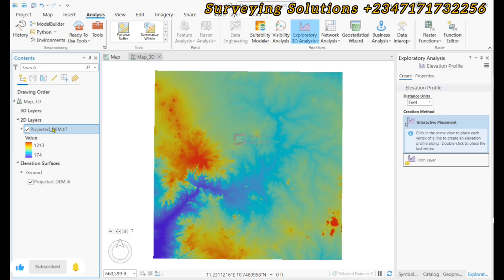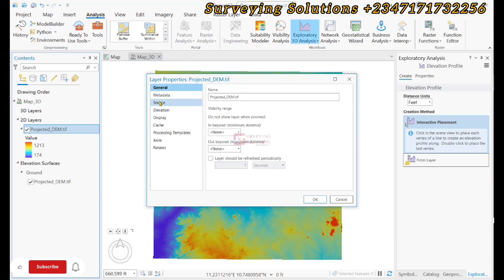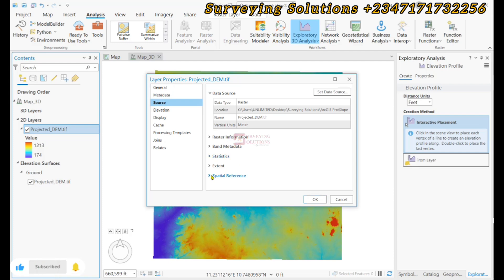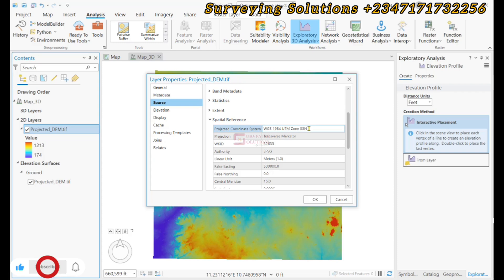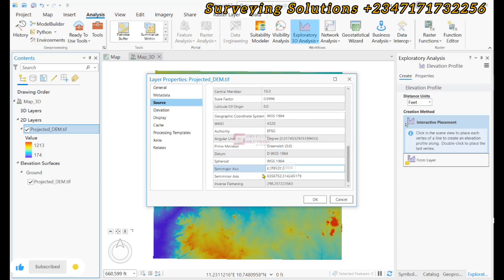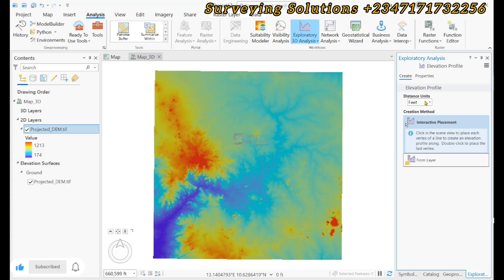You can right-click and come up to Properties, then Source, and see the spatial reference. You can see the projected coordinate reference system Zone 33, and the linear units are in meters. This is a very important characteristic of your digital elevation model that you need to understand when you want to use it for operations like this. So we need to change the distance units to meters.